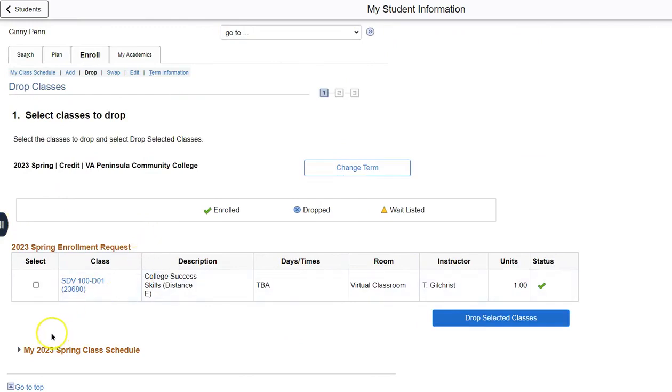And as you can see, since I've only enrolled in one course, this is the only option. Be very careful when dropping courses, as once you drop a course, there is no guarantee that you can add it back.